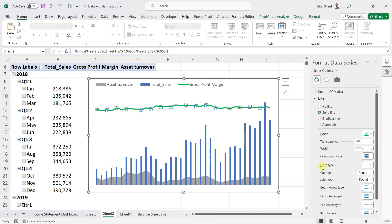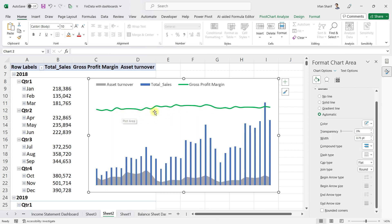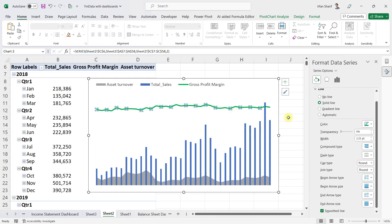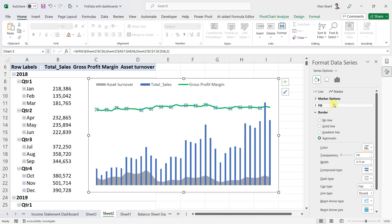I'll give it a green color so the user gets a feeling that everything is OK here. I'll also scroll down and click on Smooth Line so it gives a better feel. You can see this line now looks much better. You can also add markers — click on Markers to see the marker options.